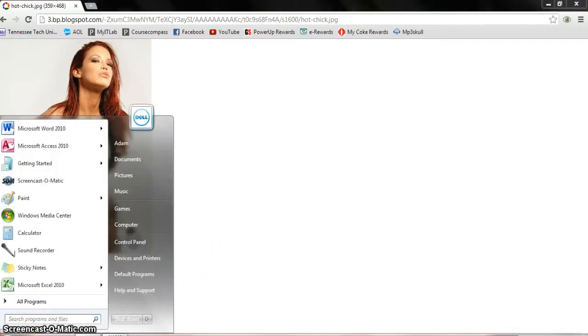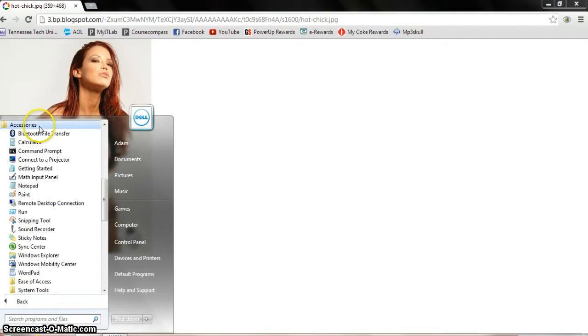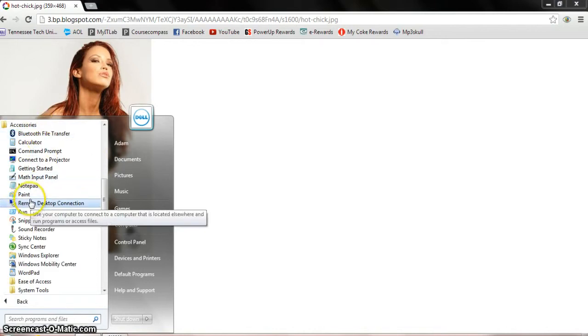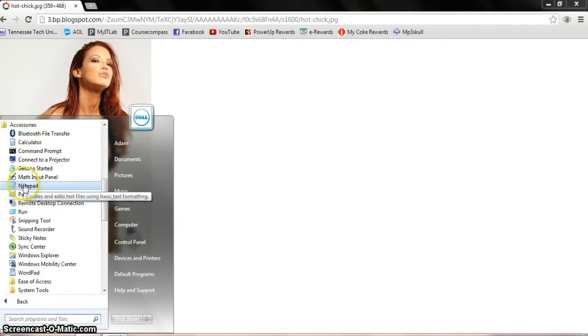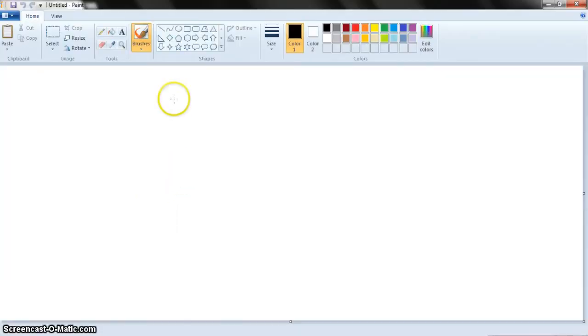Then go to your start menu, all programs, accessories, and then find paint. There's a few programs you can use to do this, paint's probably the easiest.